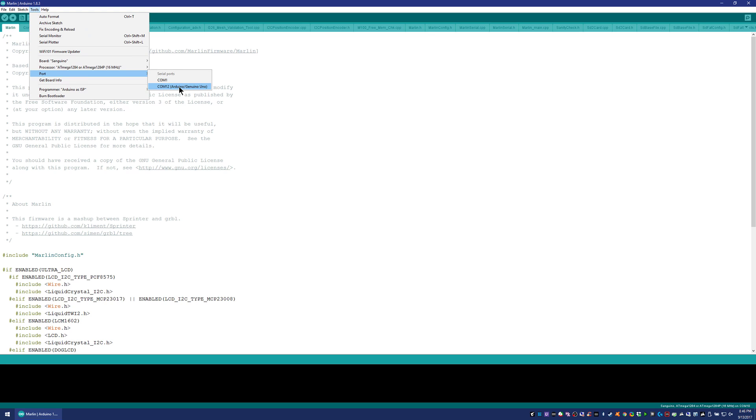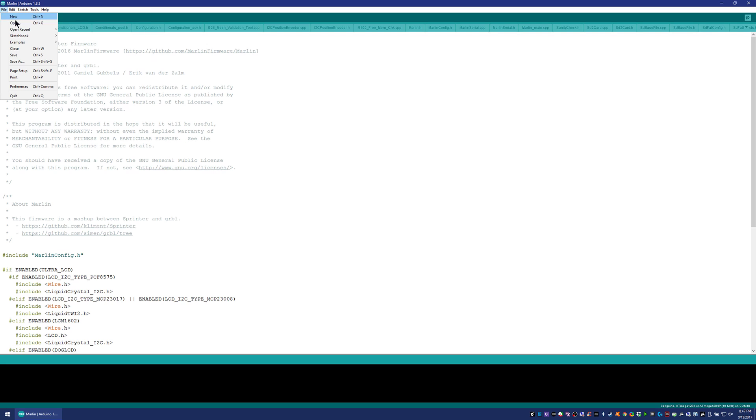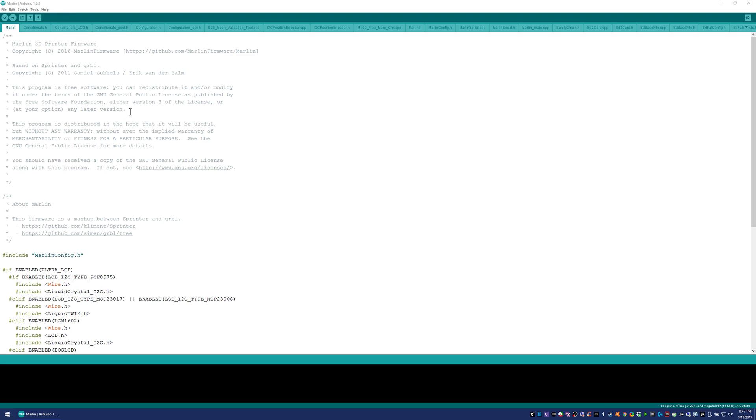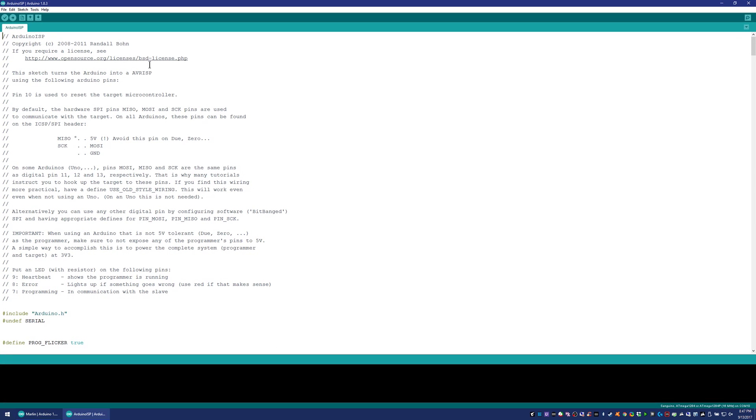So I'm going to go ahead and go to File, Examples, Arduino ISP, which is 11 it says in front of it, and then Arduino ISP. So I'm going to open that up and that's going to open this sketch up.